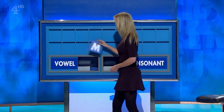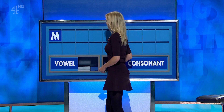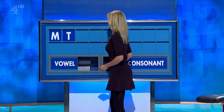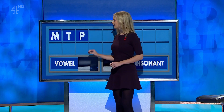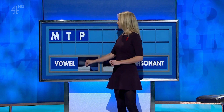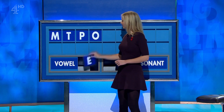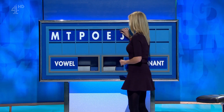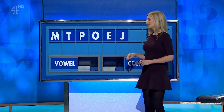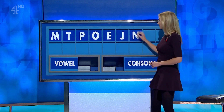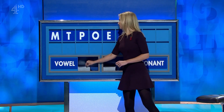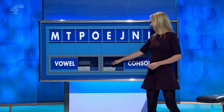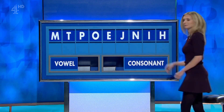Rachel. Thank you, William — M. And a second — T. And another — P. And a vowel — O. And another vowel — E. And a consonant — J. And another consonant — N. And another vowel — I. And another consonant — H. Oh, please, Rachel.